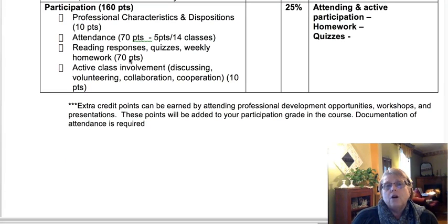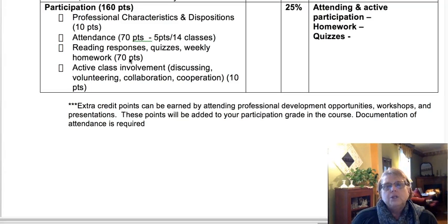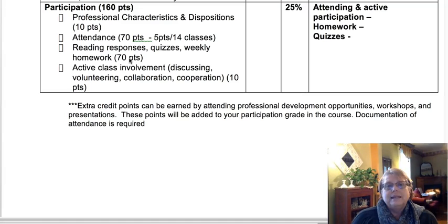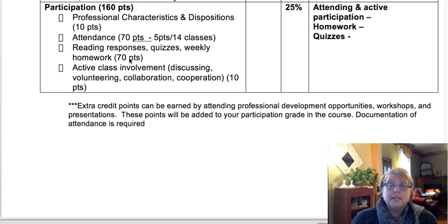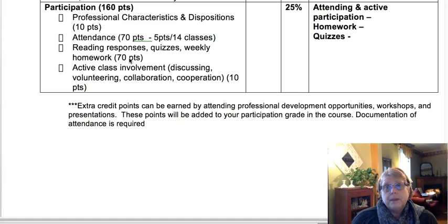Participation: there are 160 points for participation in this class, which is 25% of your grade — the largest component. That's how important participation is to me in this course. You will get points for professional characteristics and dispositions, for your attendance, and for your weekly reading responses, quizzes, homework assignments, and active involvement within the class. So class participation — just being here — earns you a fourth of your grade.